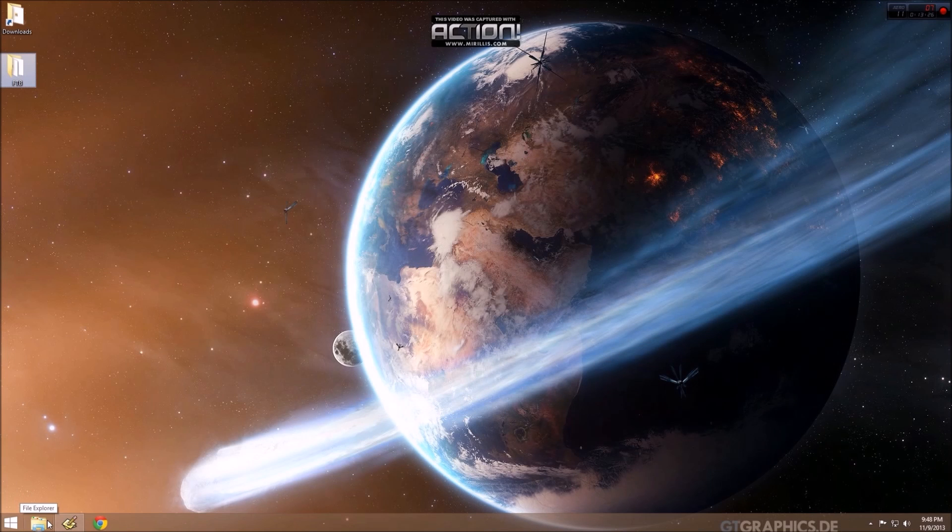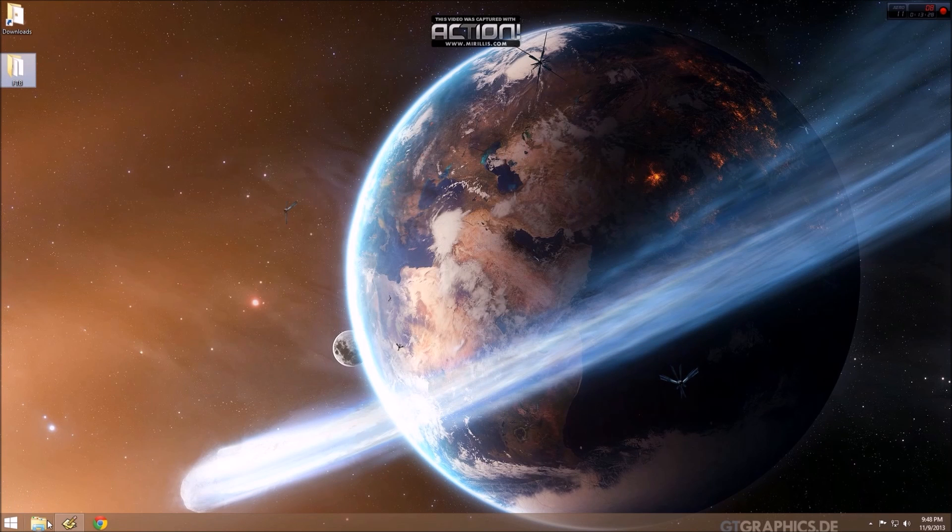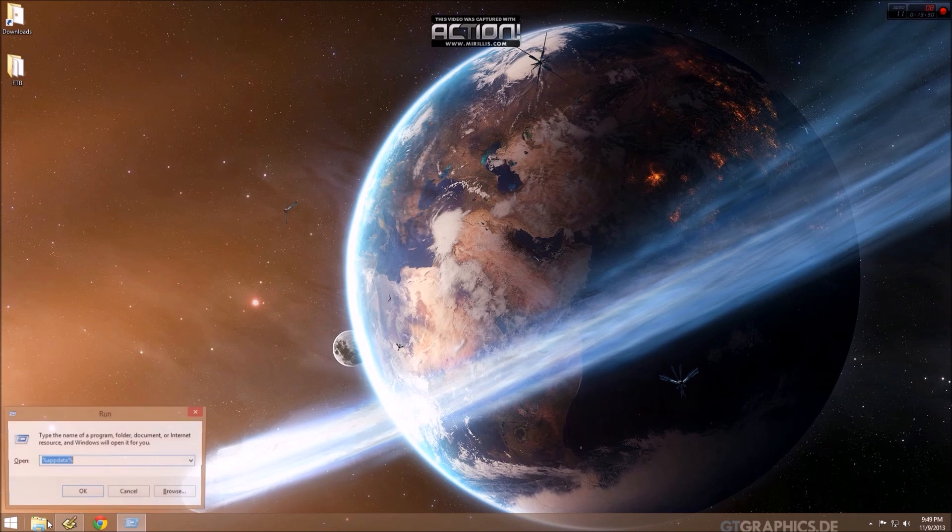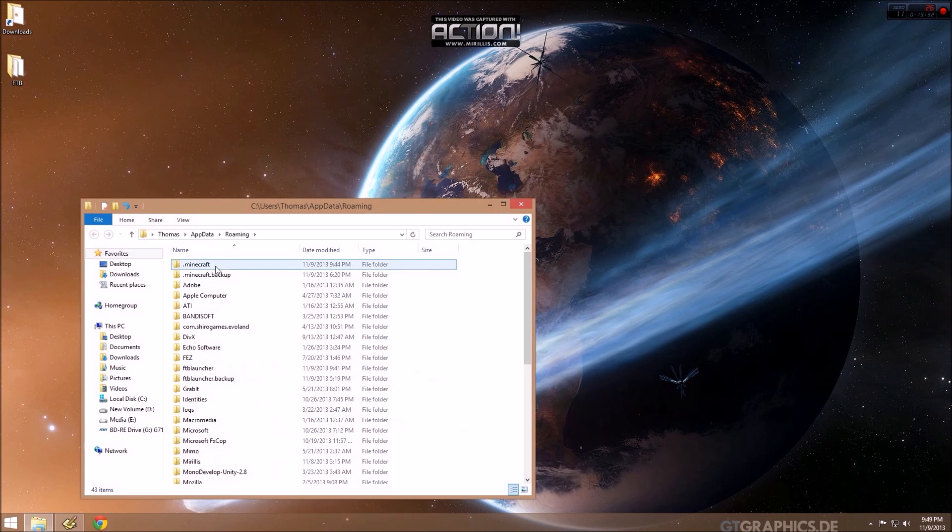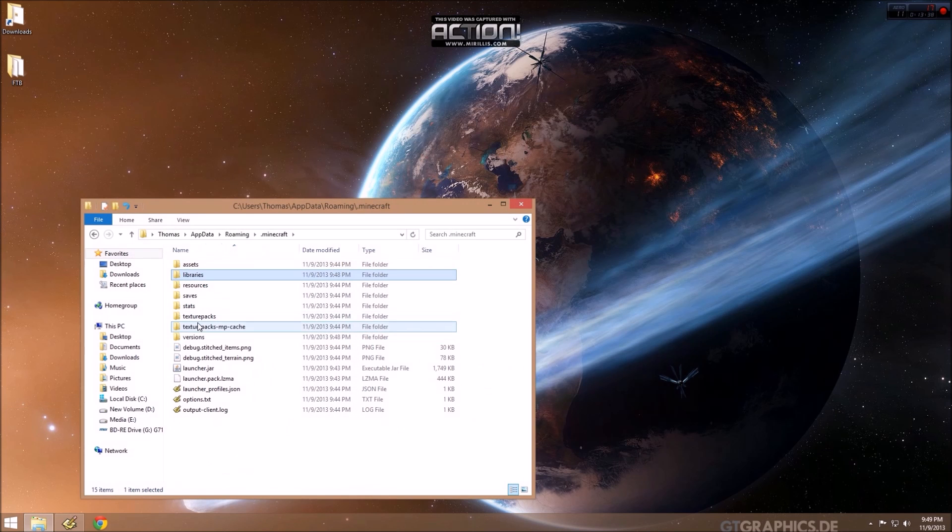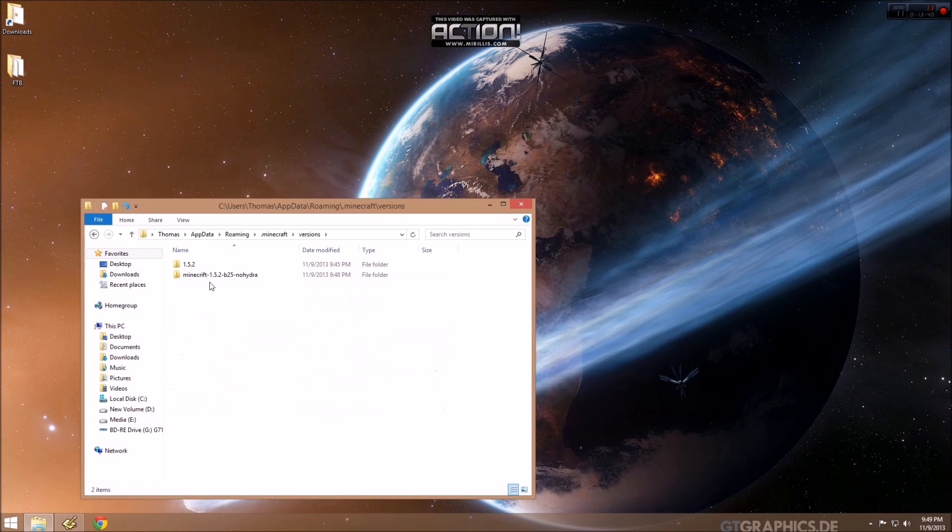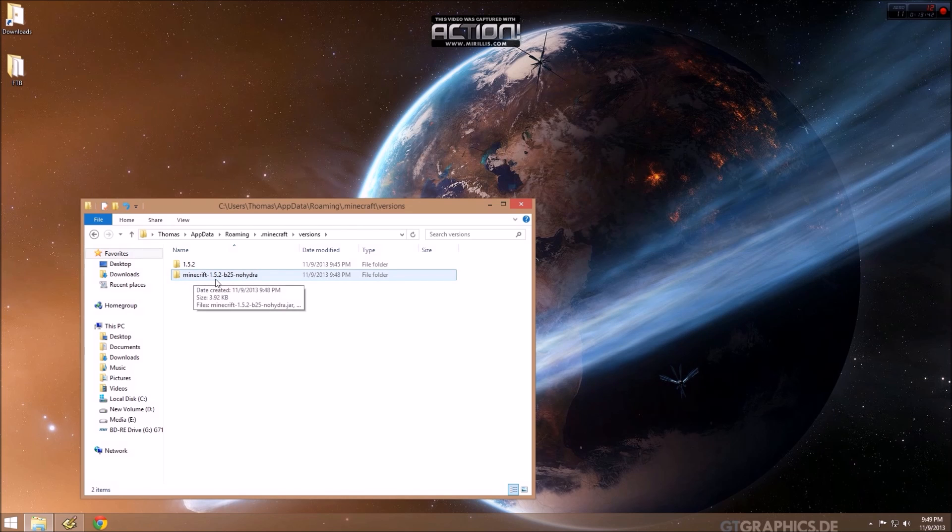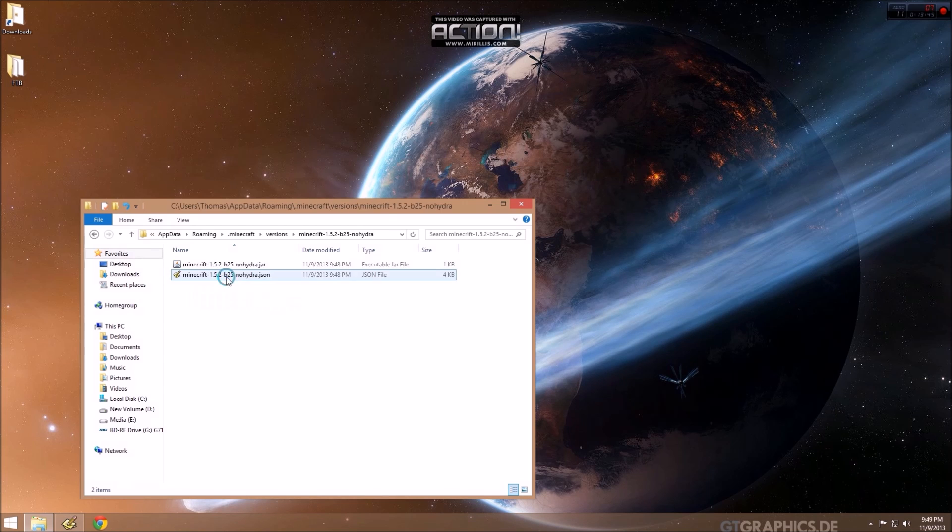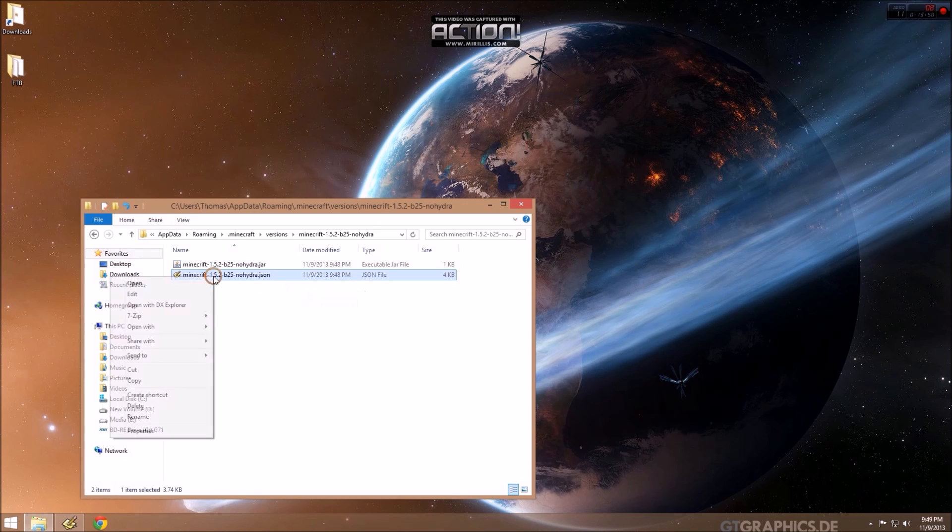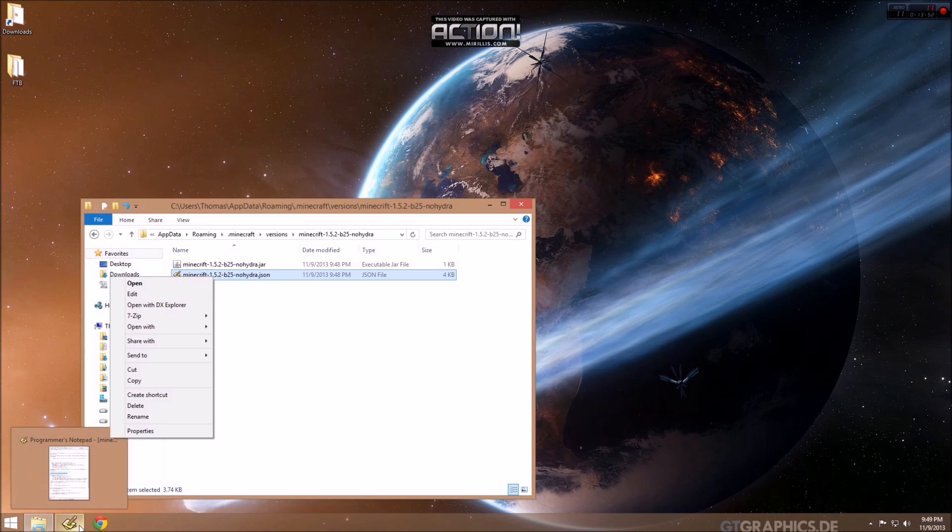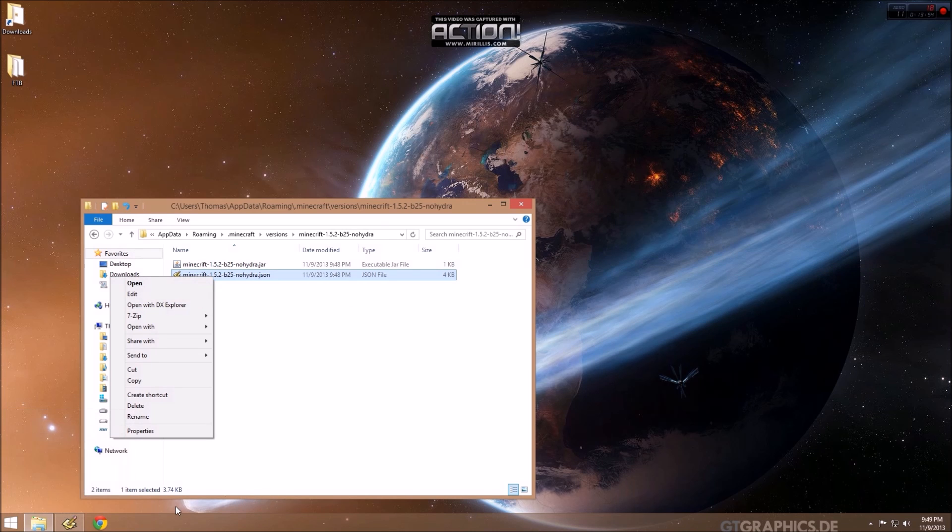At this point, we need to tell Minecraft that it needs to load Forge. So we want to go back into our Minecraft folder. We need to go into the versions folder. Here we have the Minecraft 1.5.2 no Hydra. And you see this JSON file here. You need to open it up. And you need to open it in a text editor, like Programmer's Notepad or Notepad++.